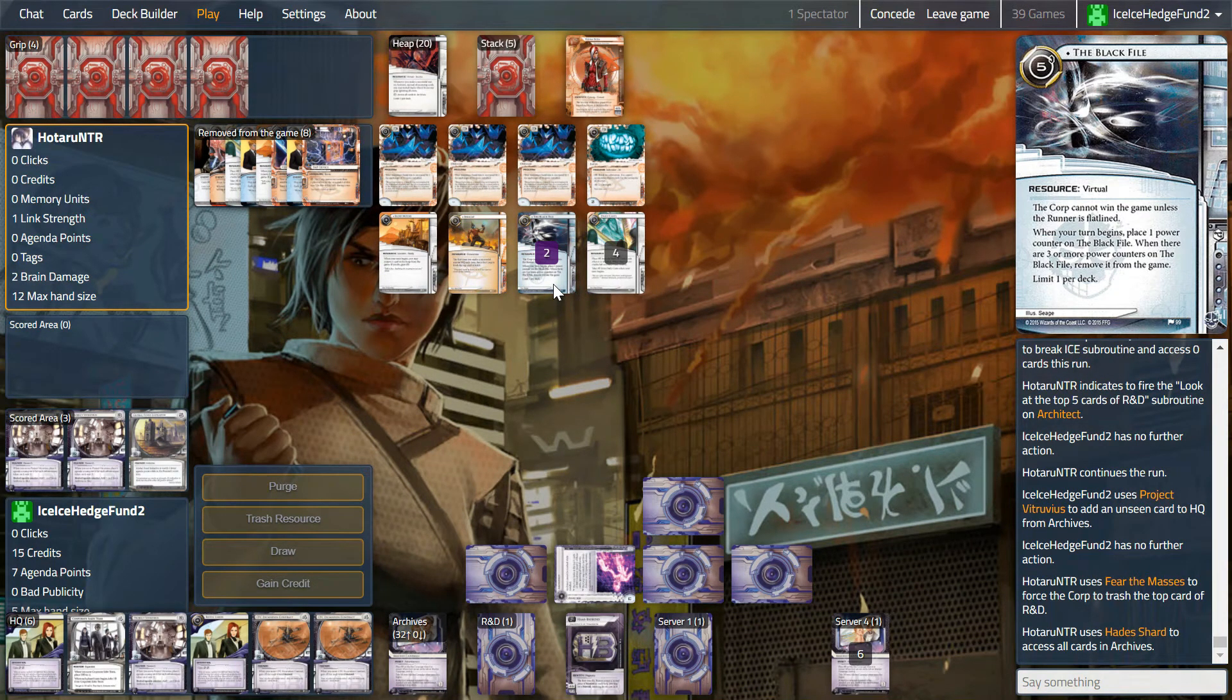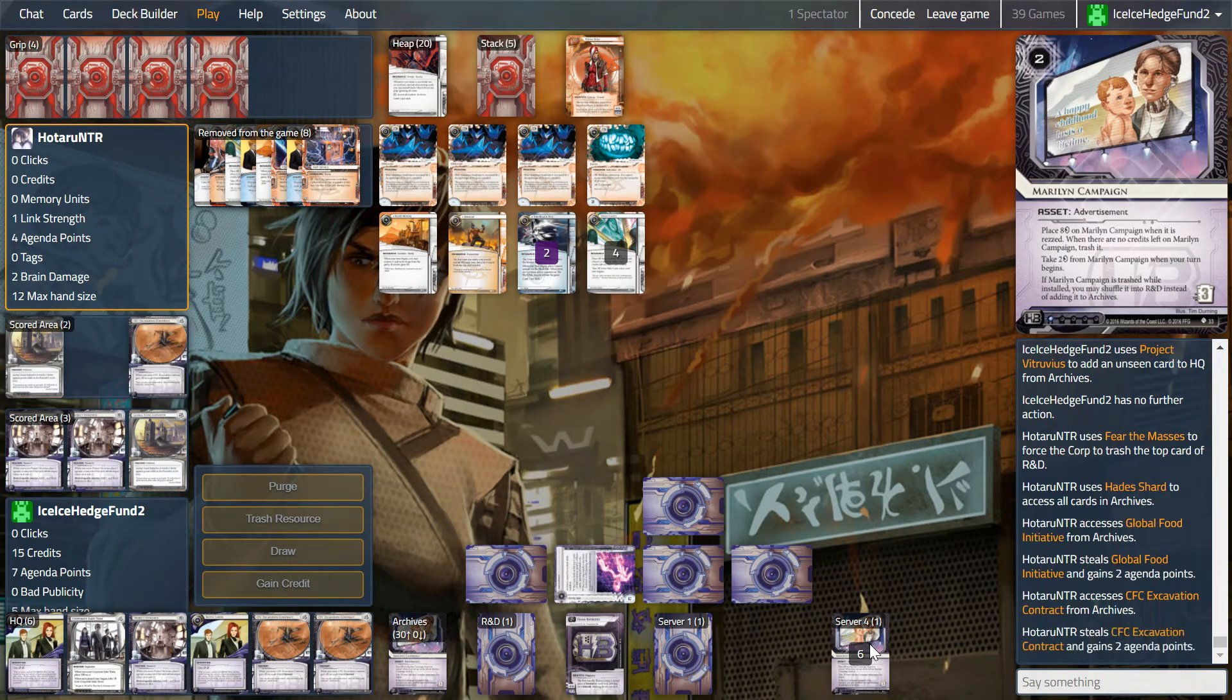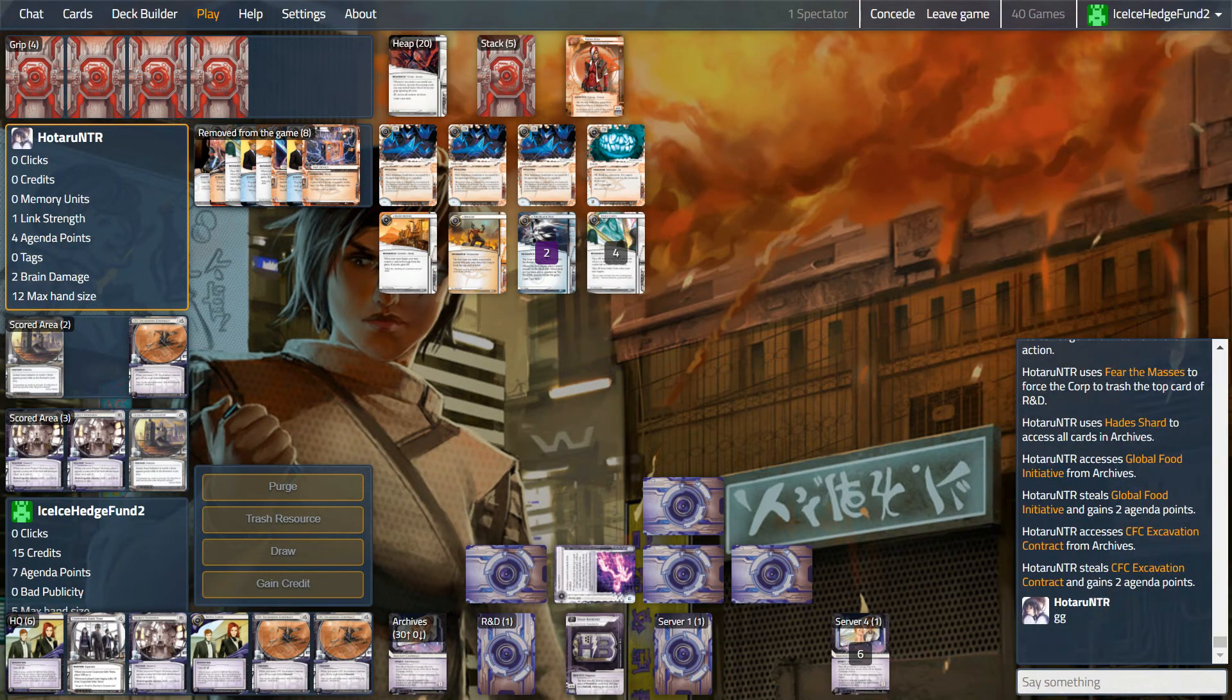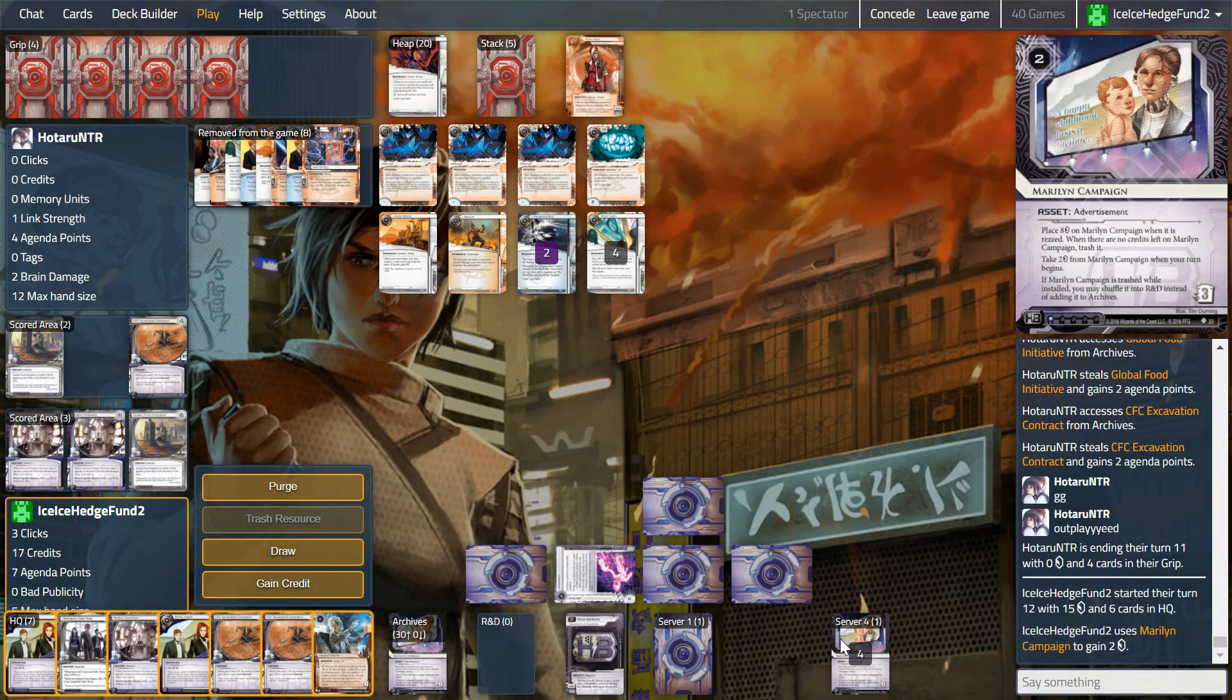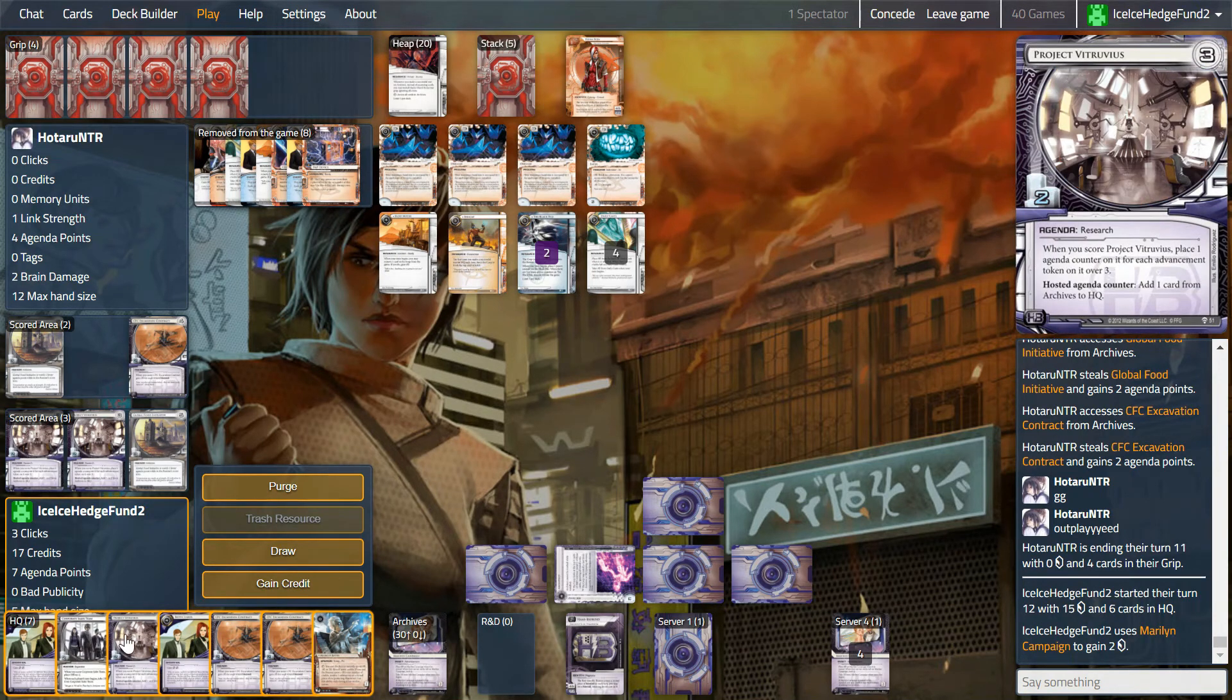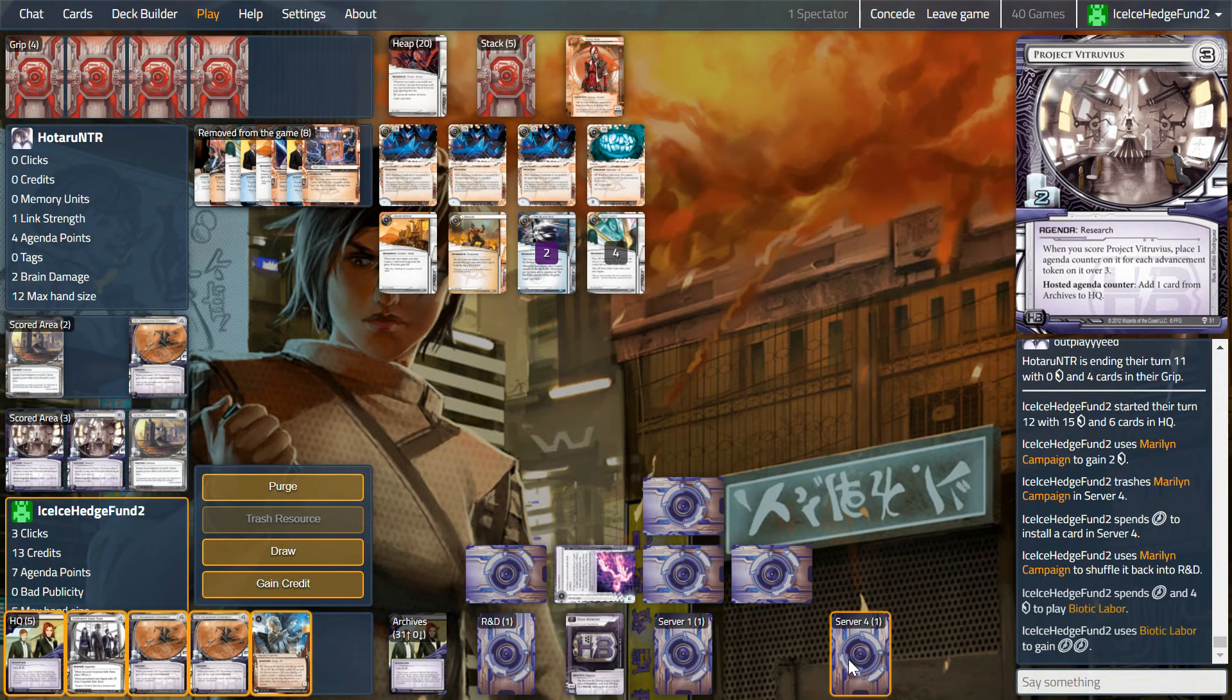And corp, can I win? Anything we can do? The Marlin campaign is trashed. We're going to have to do it all over again. We are okay, I think. We will install this to server four, shuffle it back in, and should we? Might as well biotic it out.